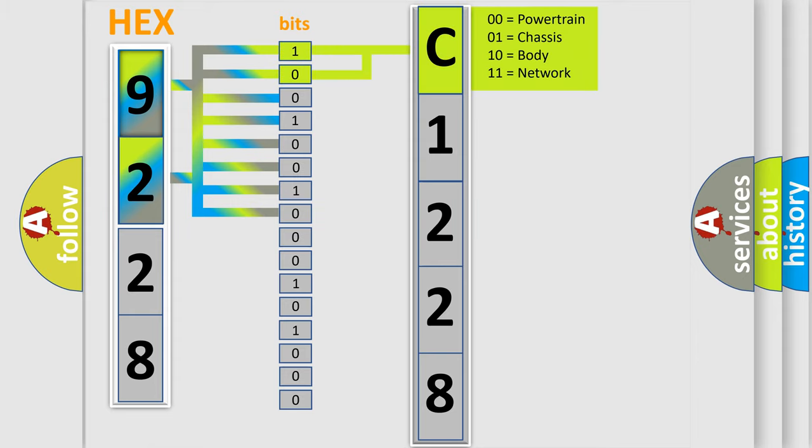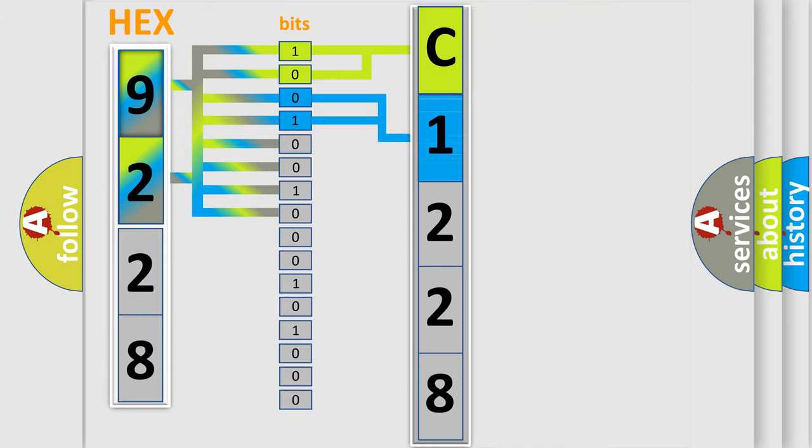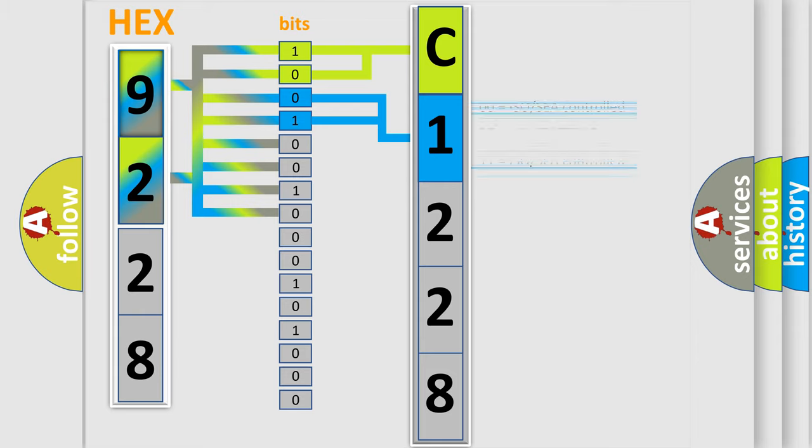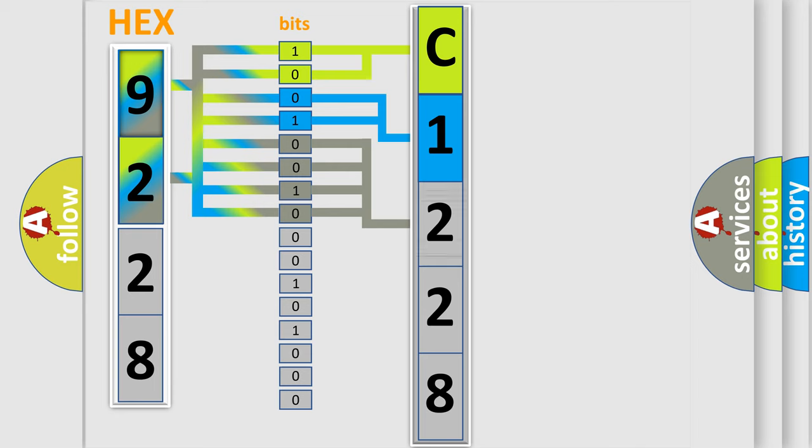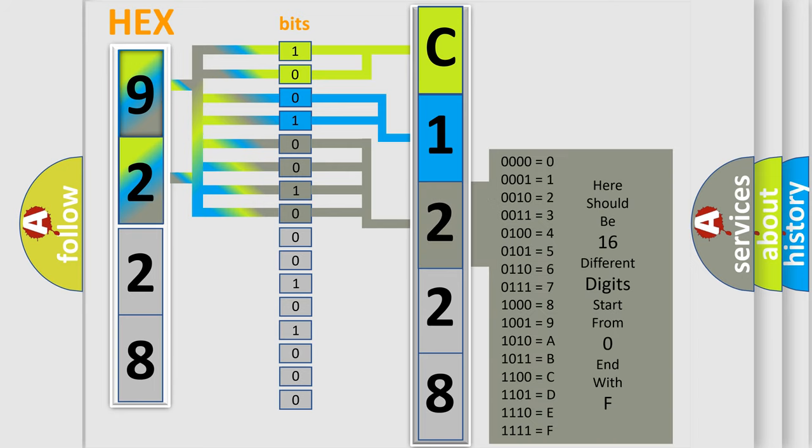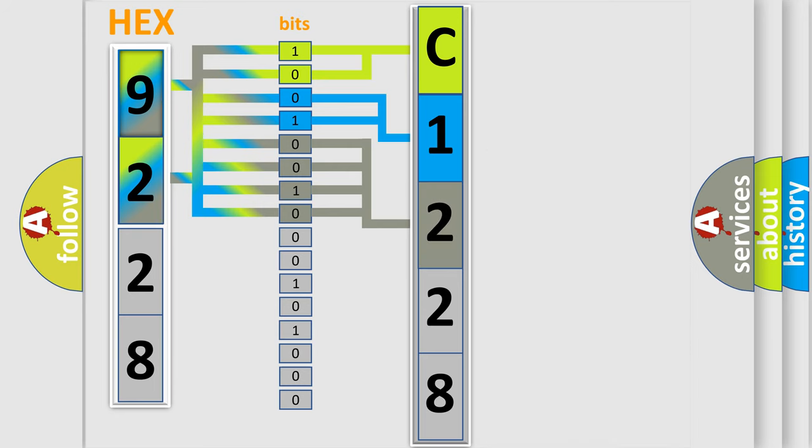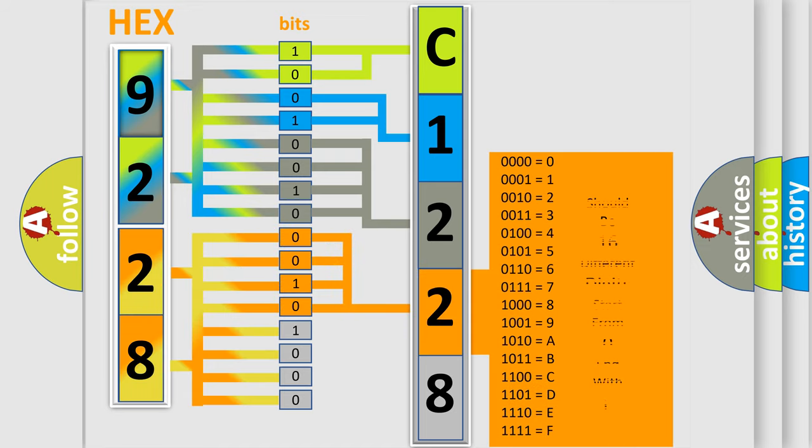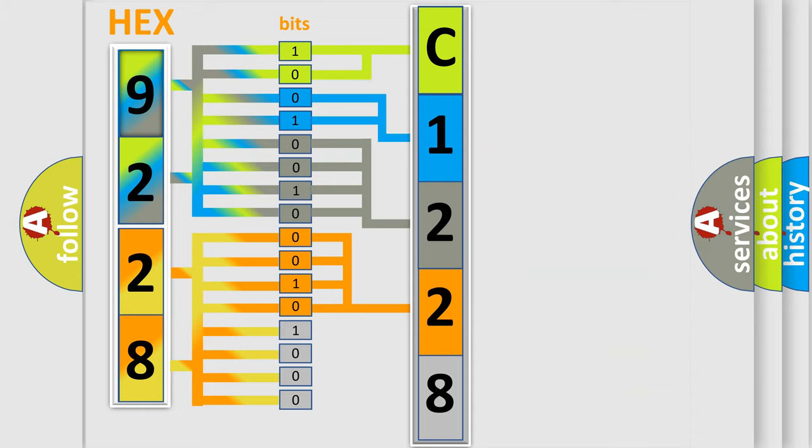By combining the first two bits, the basic character of the error code is expressed. The next two bits determine the second character. The last four bits of the first byte define the third character of the code. The second byte is composed of eight bits. The first four bits determine the fourth character, and the last four bits define the fifth character.